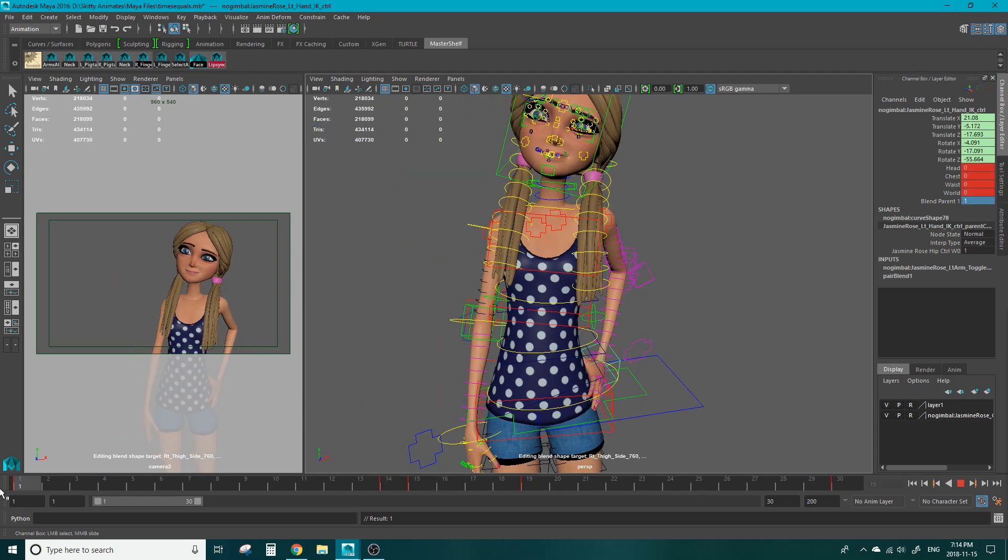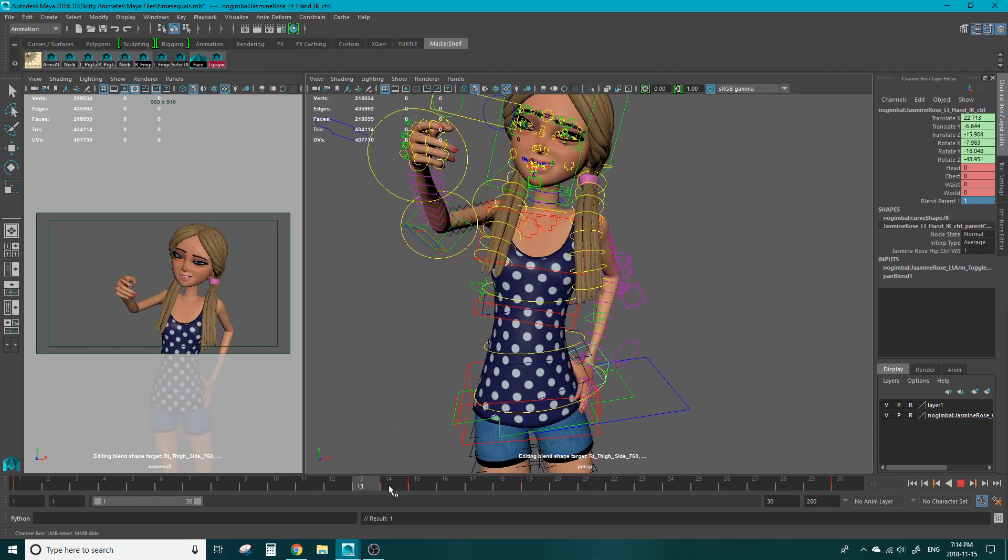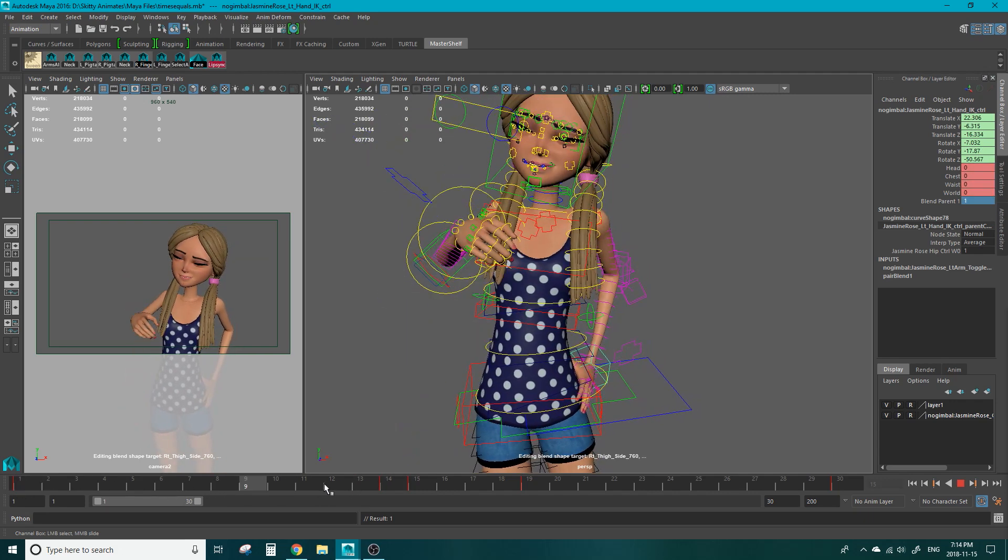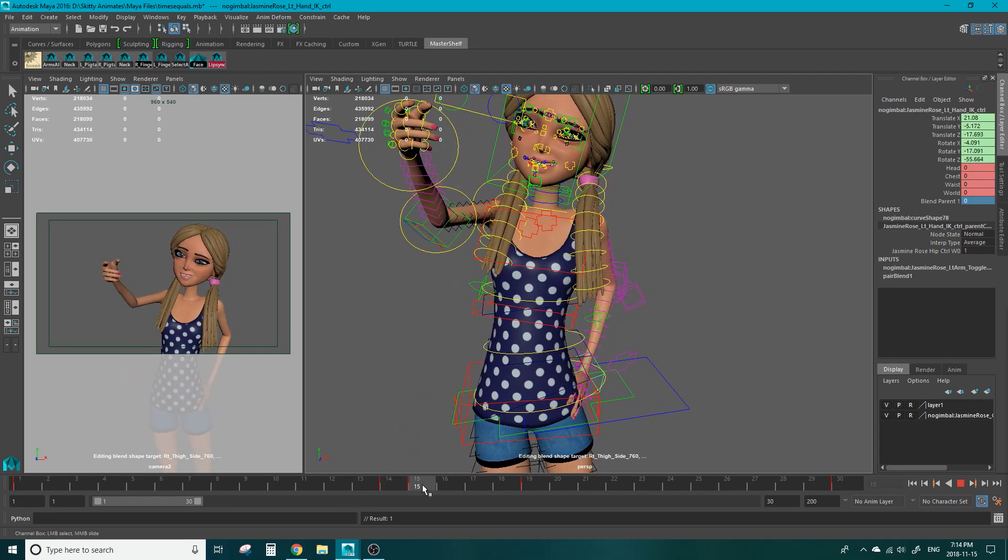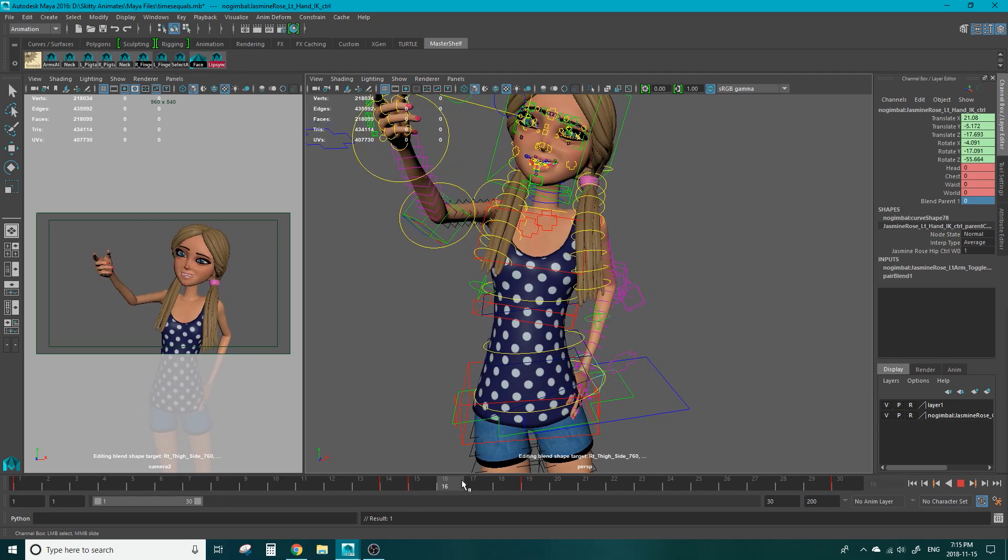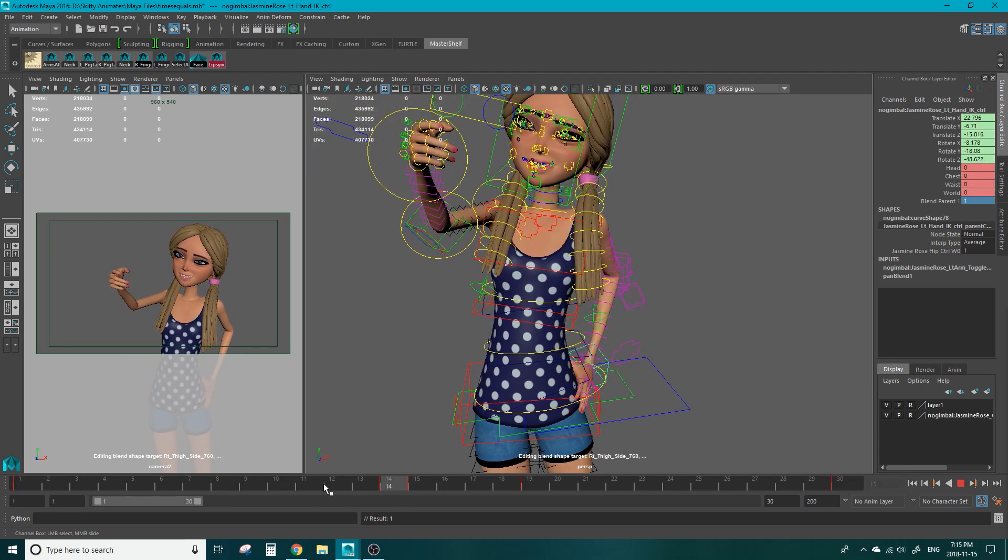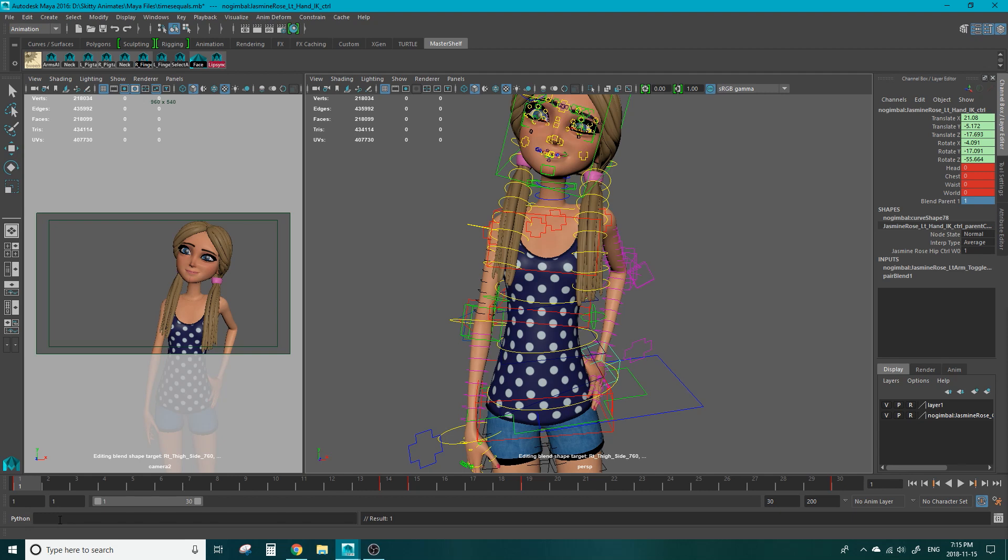Now we have from frame 1 to 14 the hand is constrained to the hip. And on frame 15 we can now freely animate that hand because it is no longer connected. That's all I'm going to say in this lesson about parent constraints. We will get into more details later. This was just a quick overview to get you started.